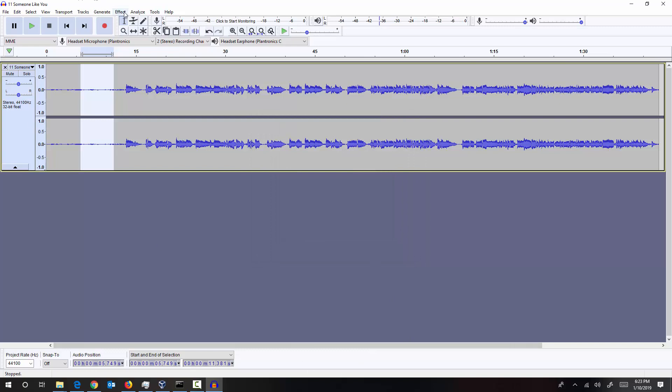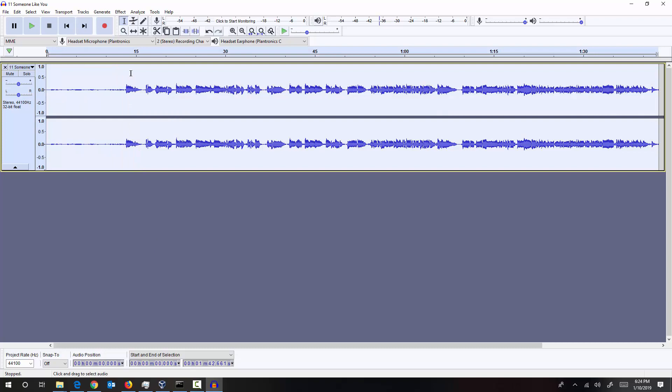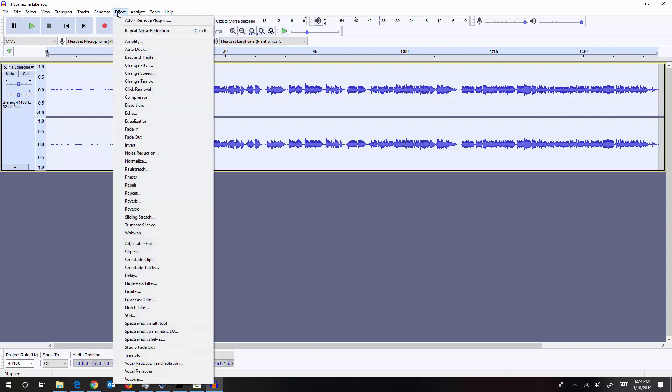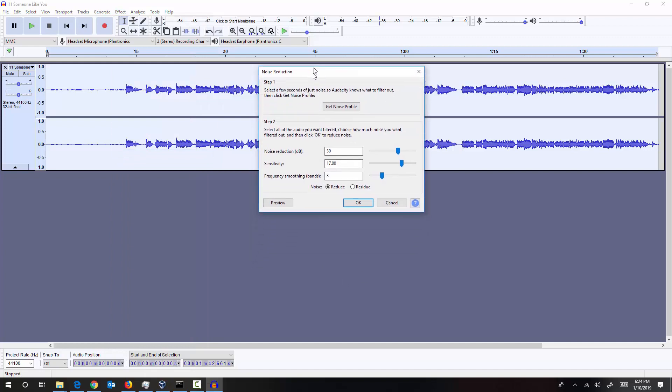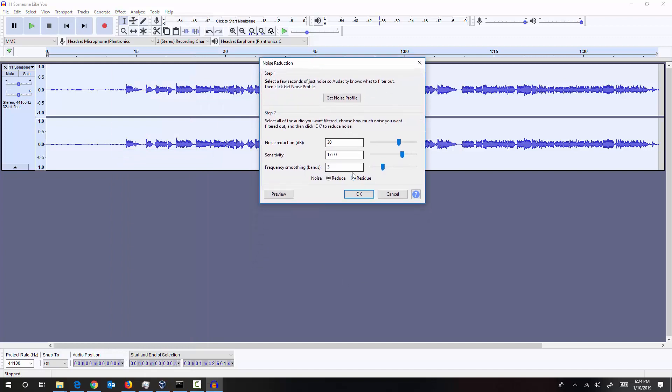Now what we can do again is select the entire song by pressing Ctrl A, get into effect and go to noise reduction once again and play with the settings now. So since we already have given the noise profile, Audacity is going to apply that effect here when you change the noise reduction settings. Okay, so let us reduce by 25 decibels and preview the output.